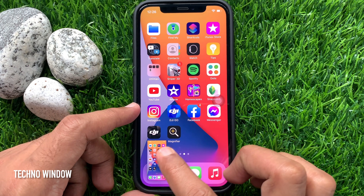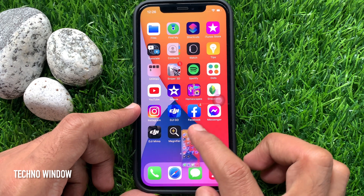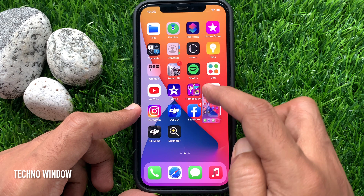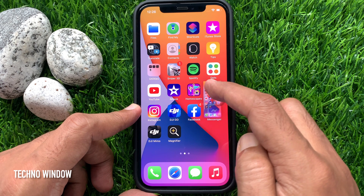Immediately press and hold on the screenshot thumbnail in the bottom left corner of the screen.